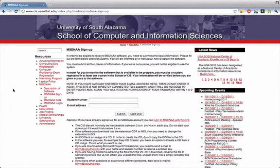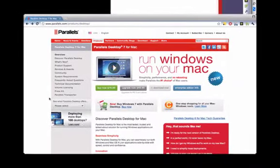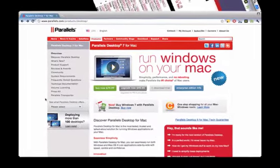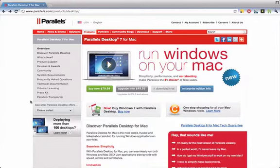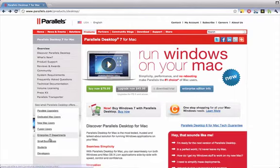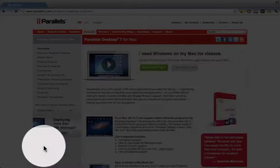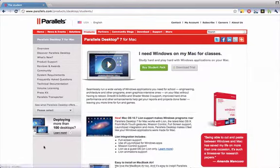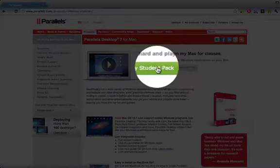The website that you'll go to to download Parallels—what you'll want to do is you will want to go to the left-hand side where it says 'see what parallel software offers,' go to the pull-down menu, it'll open up, and click Students. This is the student page, and as you can see, it's the exact same program just offered at a student discount.